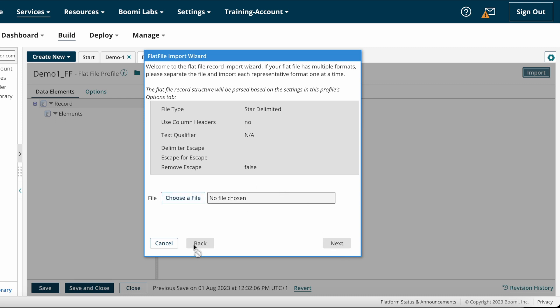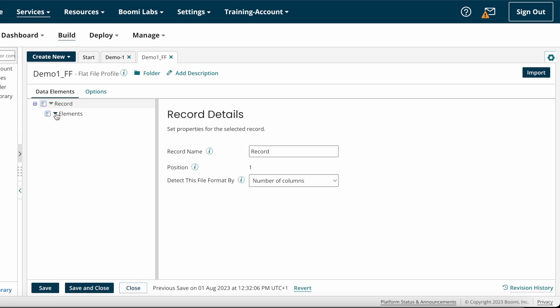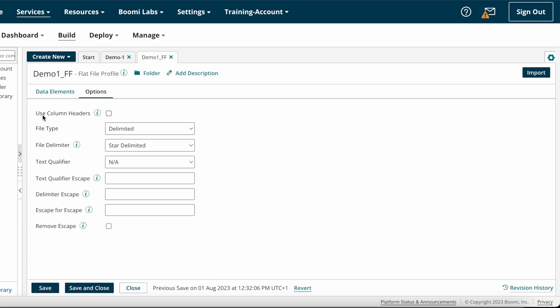Before creating the fields, let's look into the options. First we have 'Use Column Headers' — by default it is unchecked. If you check this box, Boomi will assume the first line as the header column and will ignore it when the process is executing.